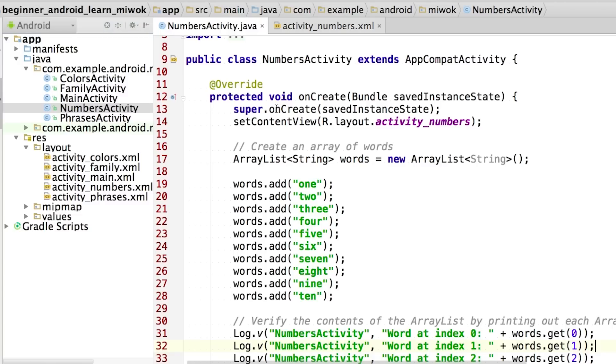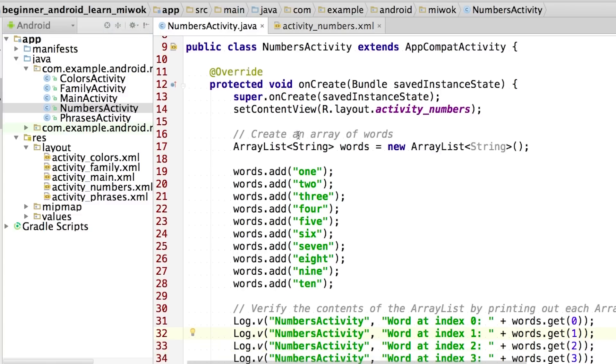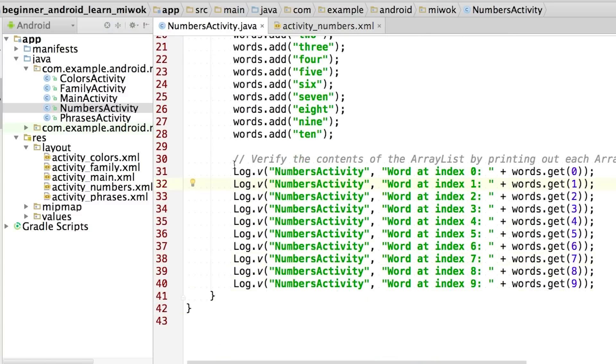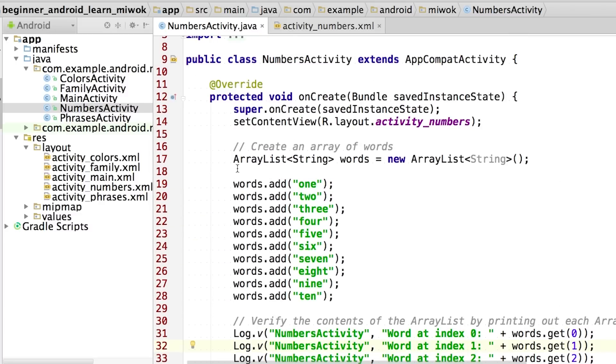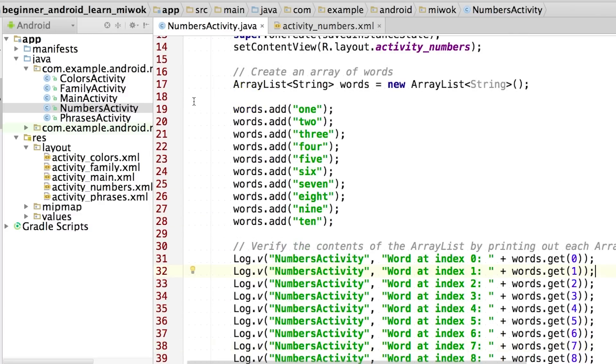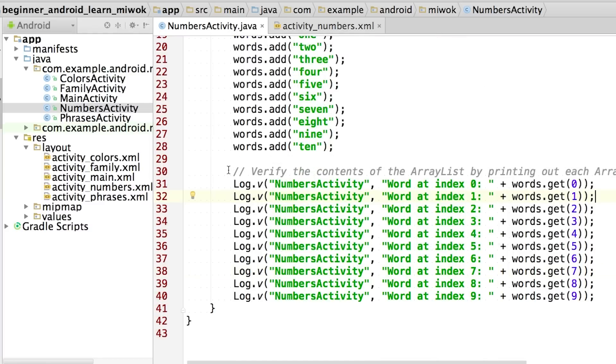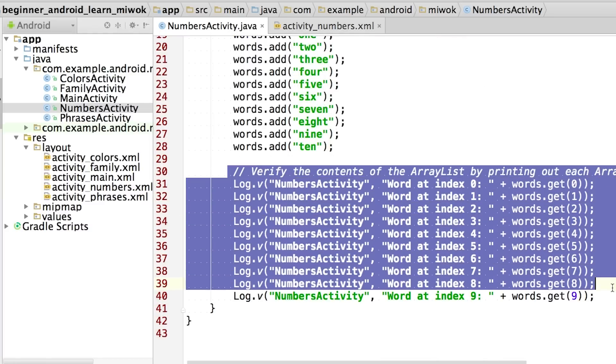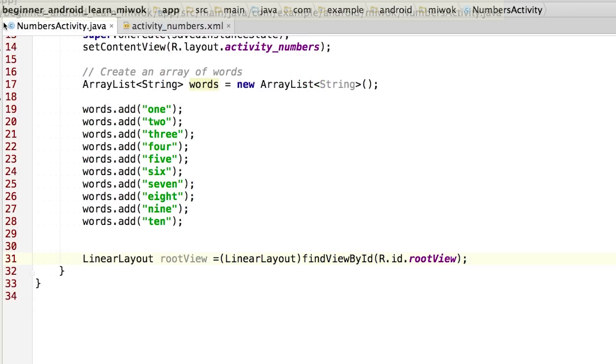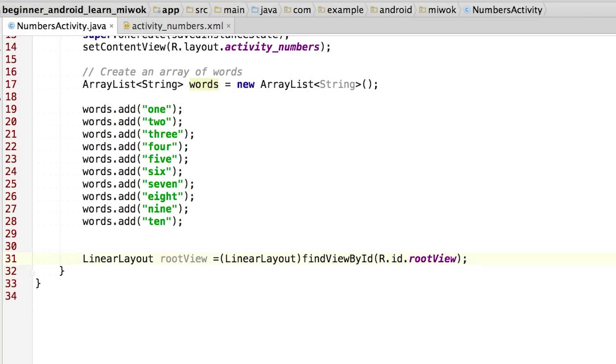Now let's go back to the numbers activity. So I'm going to be adding the lines of code to display the list of words at the end of the onCreate method. And I'm going to do this after I've created my array list. I can go ahead and delete these log messages because I already know my list was created properly. So I'm going to close the project panel on the side so we can see the code better.